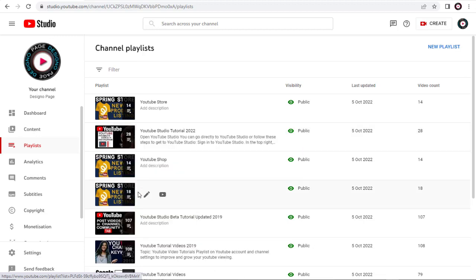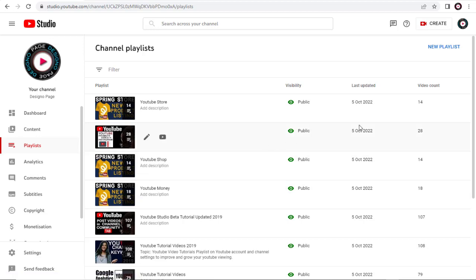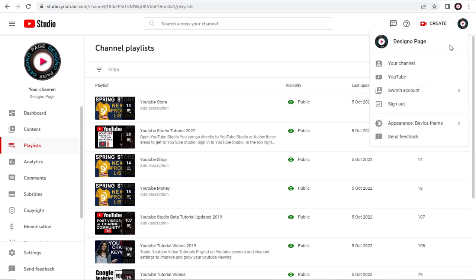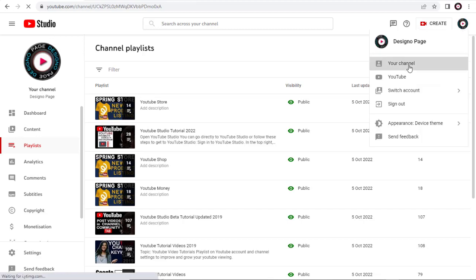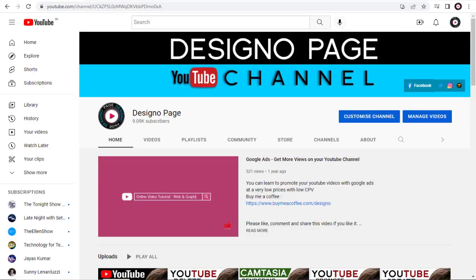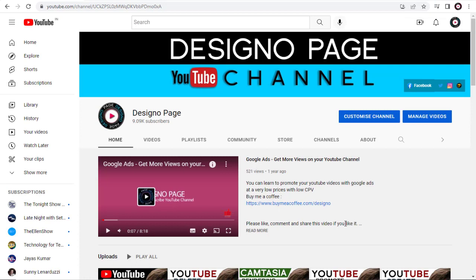Next, we need to head to our YouTube Community page. To do that, we need to click the Channel Profile Image, and then click your Channel tab. In the YouTube channel page, we need to click the Community tab.